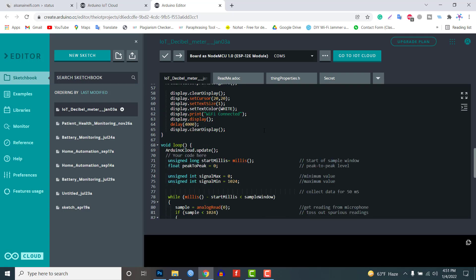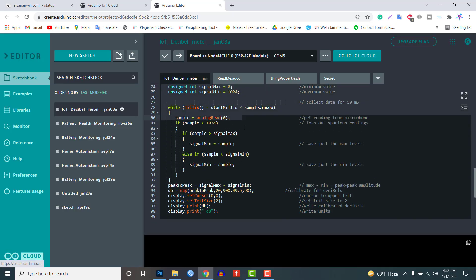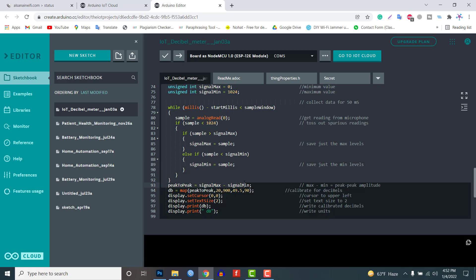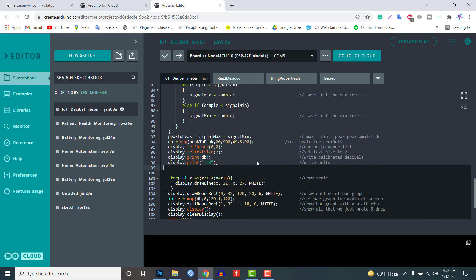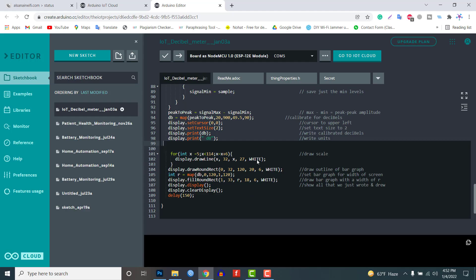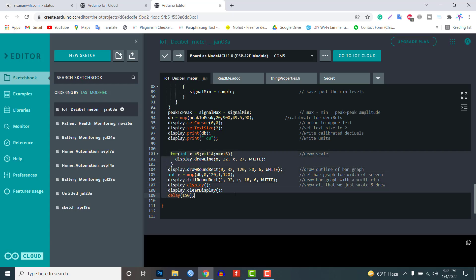Using this code we are converting the minimum and maximum voltage generated into the decibel value. Using this function we are displaying the sound intensity in decibels using a bar graph on the OLED display and also updating the decibel value to the Arduino IoT cloud.